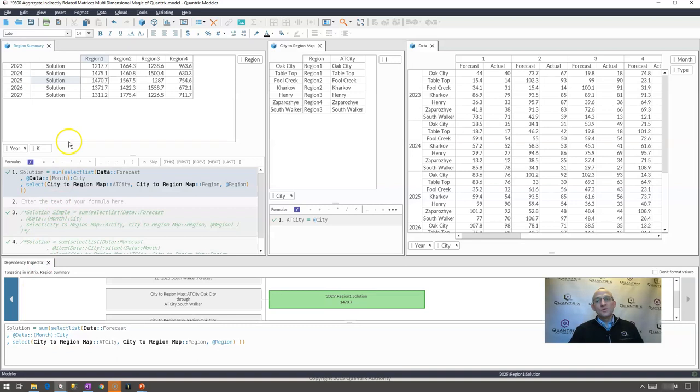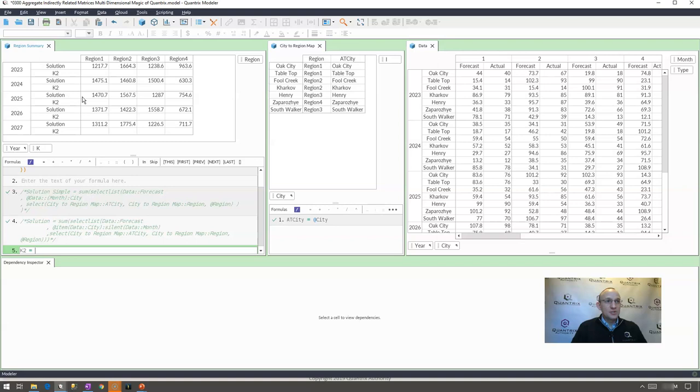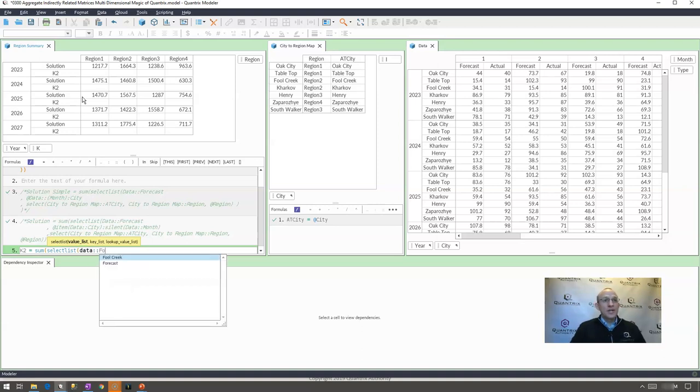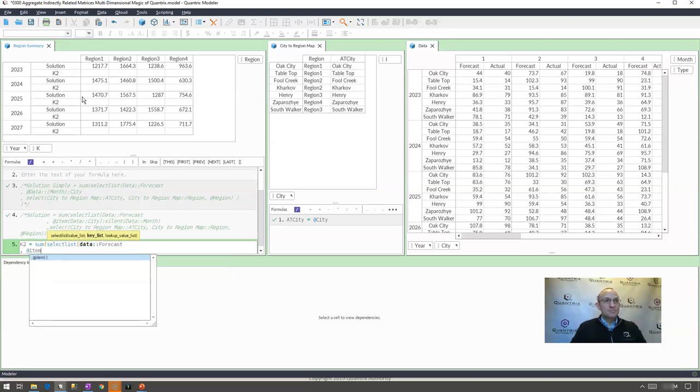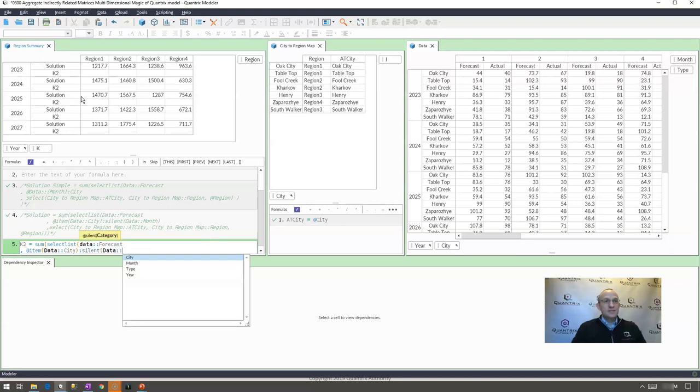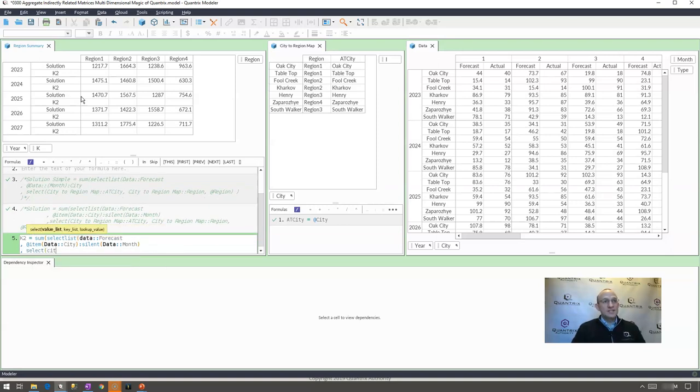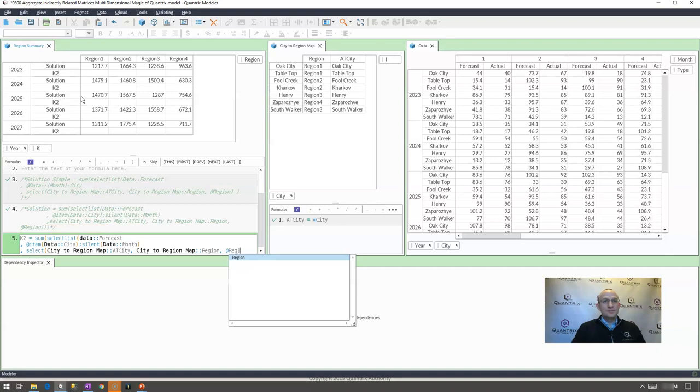Another way that you can write the at silent is simply by going out here and saying equals some select list and what do I want to return? I want to return the data forecast and my key list is going to be at item data city and I want to silent my data month. So this is kind of a long way to write the at silent function and then I would do my select city to region map at city and my city to region map region is equal at region here.